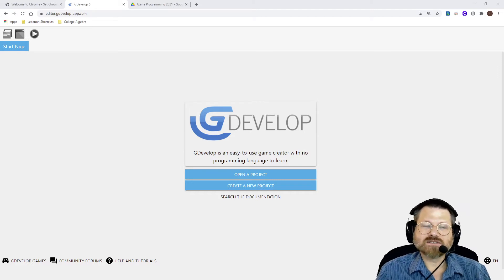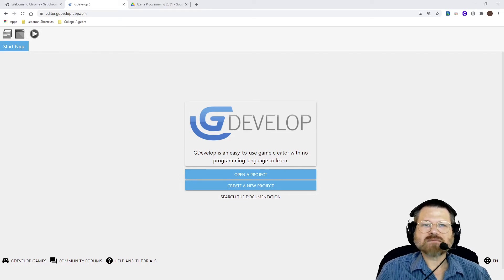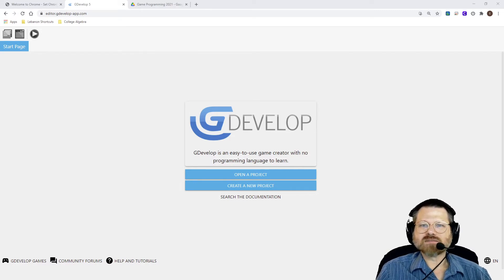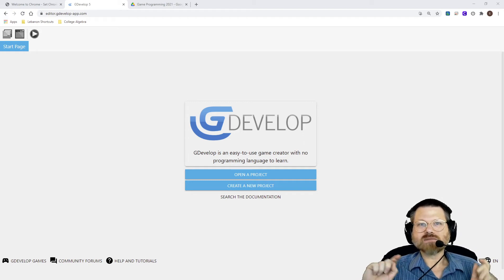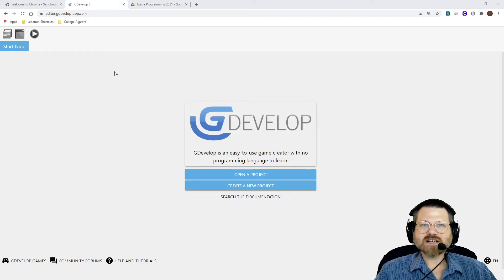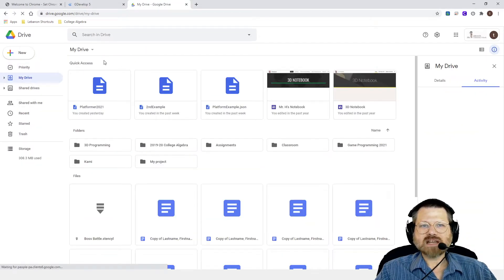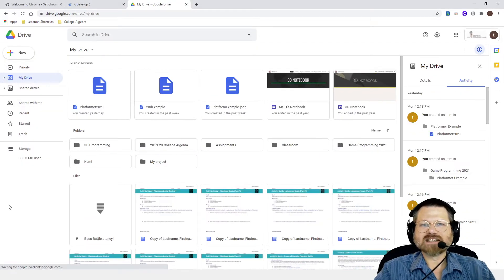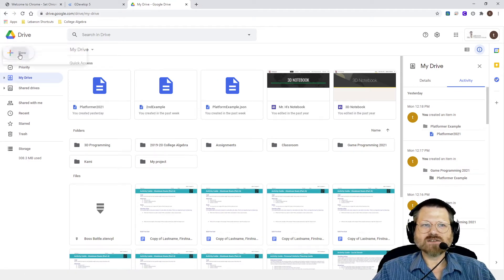And if something does go wrong in the future, you can figure out why and fix it. So the first thing I'm going to do before I create a new project is I am going to go to my Google Drive folder, and I already have that open. So let me just go to my home or my main folder here, and I'm in Google Drive, and I'm going to create a new folder.